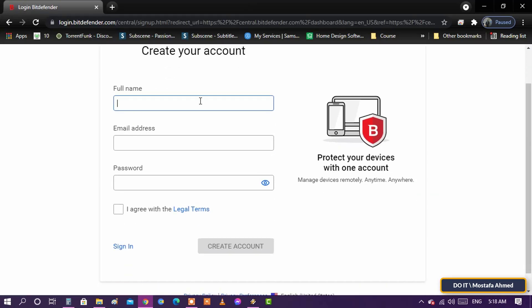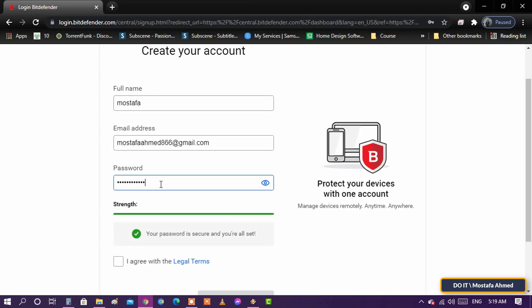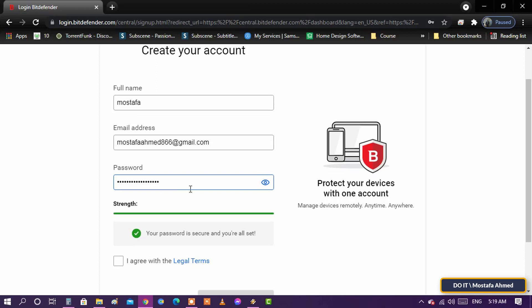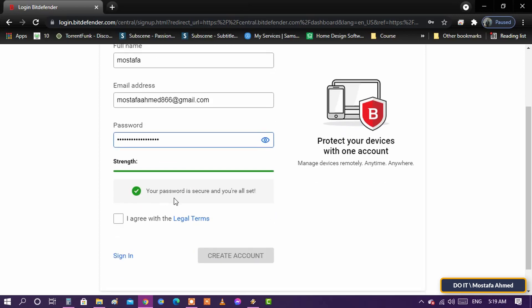Fill in the required information, which is your name, email and password. Make sure that the password consists of at least 8 characters. After filling in the required information and agreeing, click Create Account.